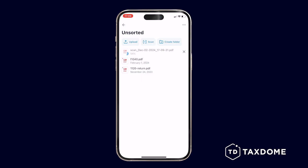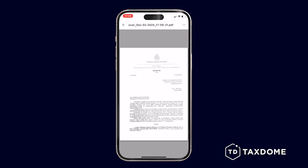The document will be saved as a PDF. There, you will see the uploaded document. Open it to see if everything is correct.